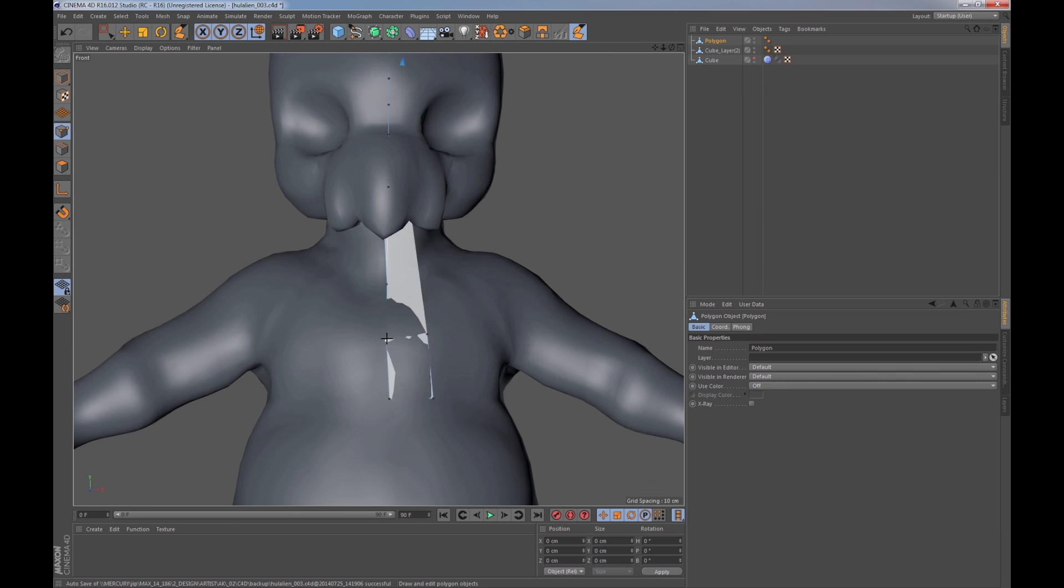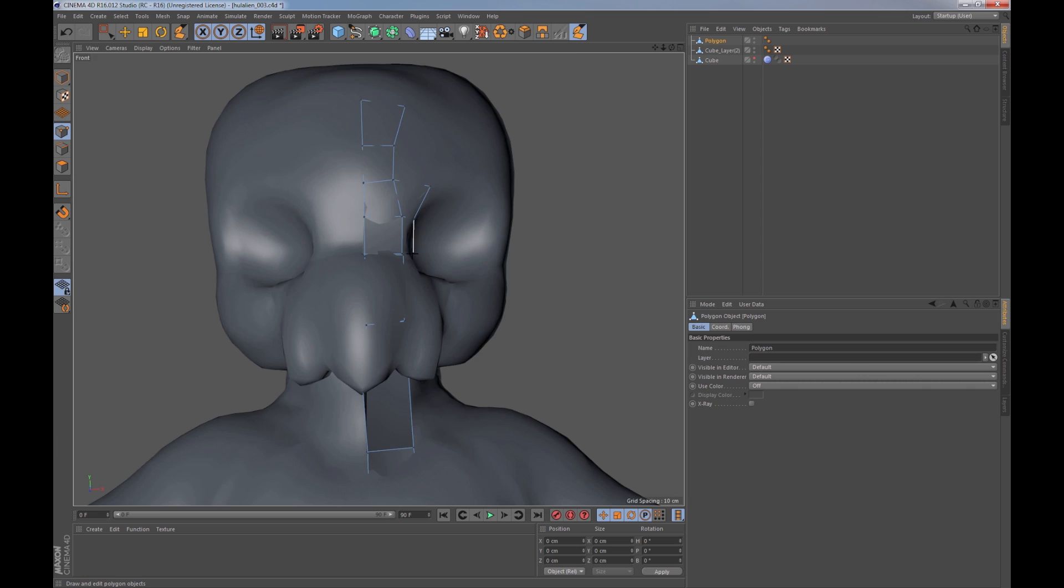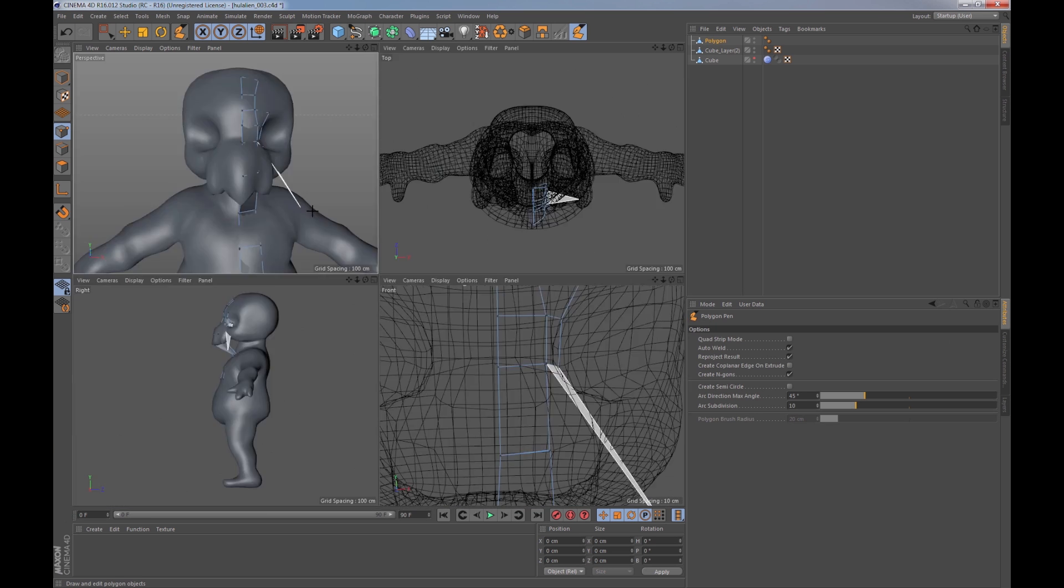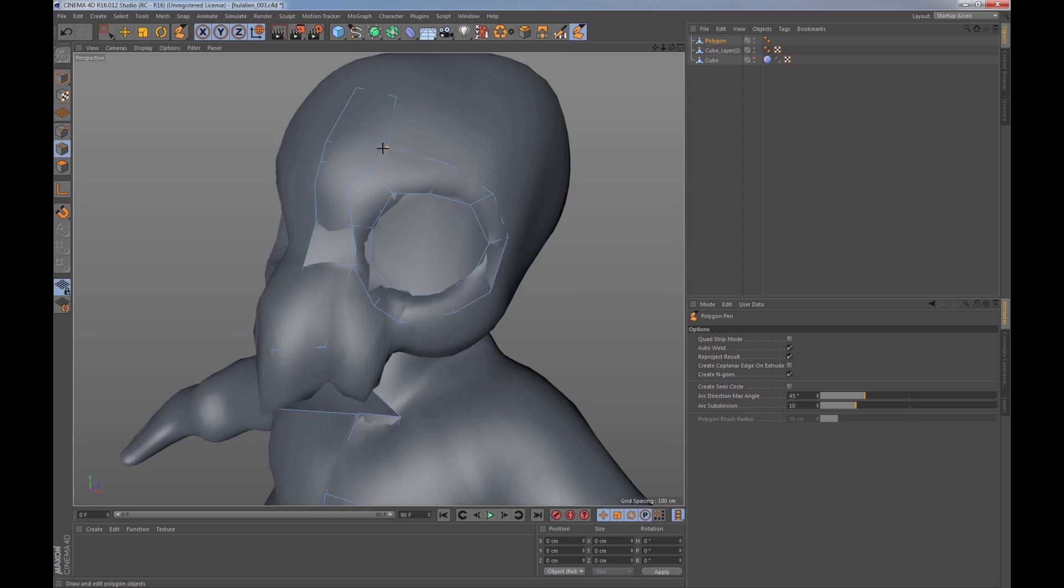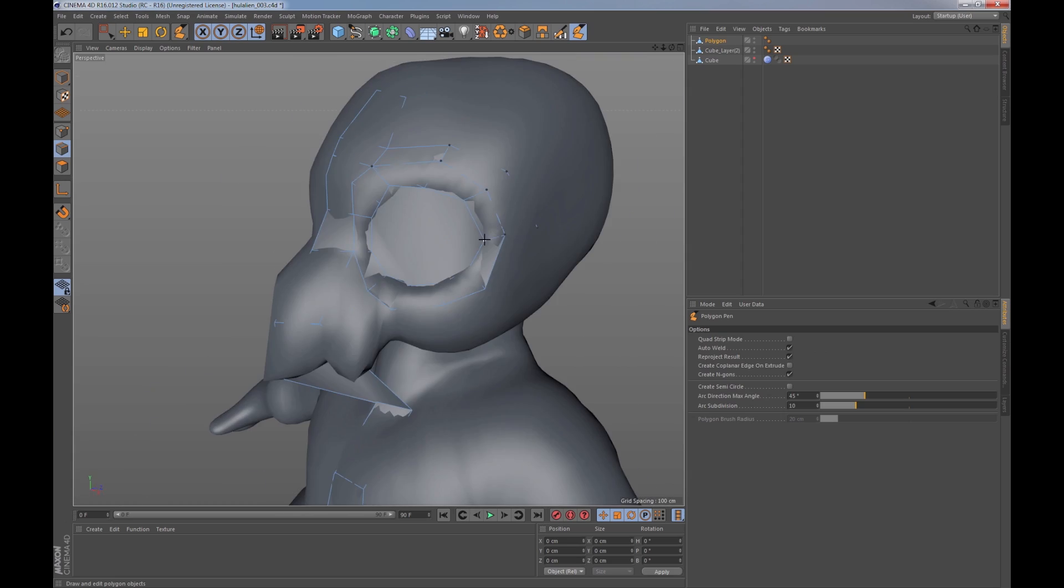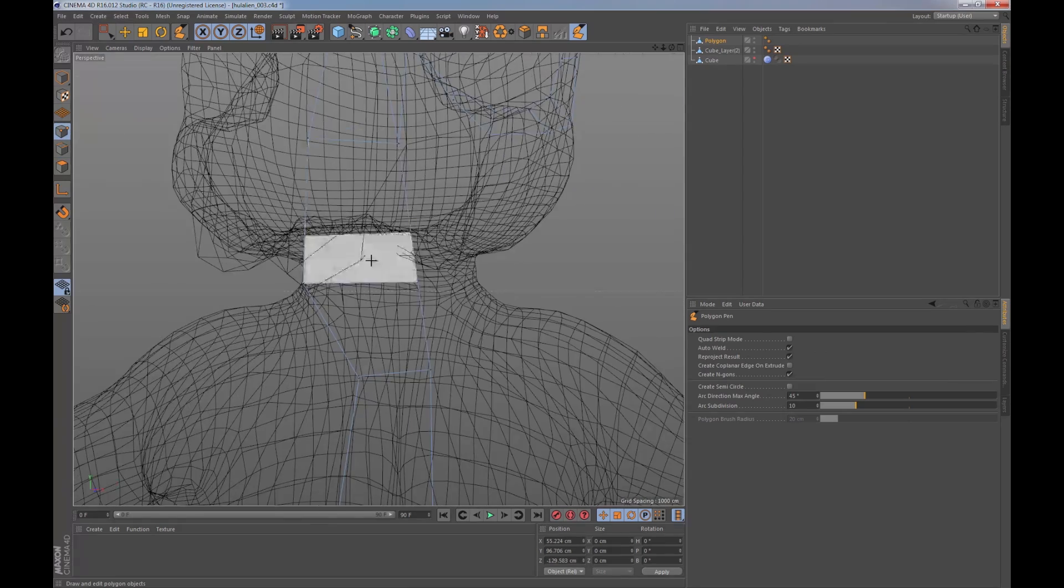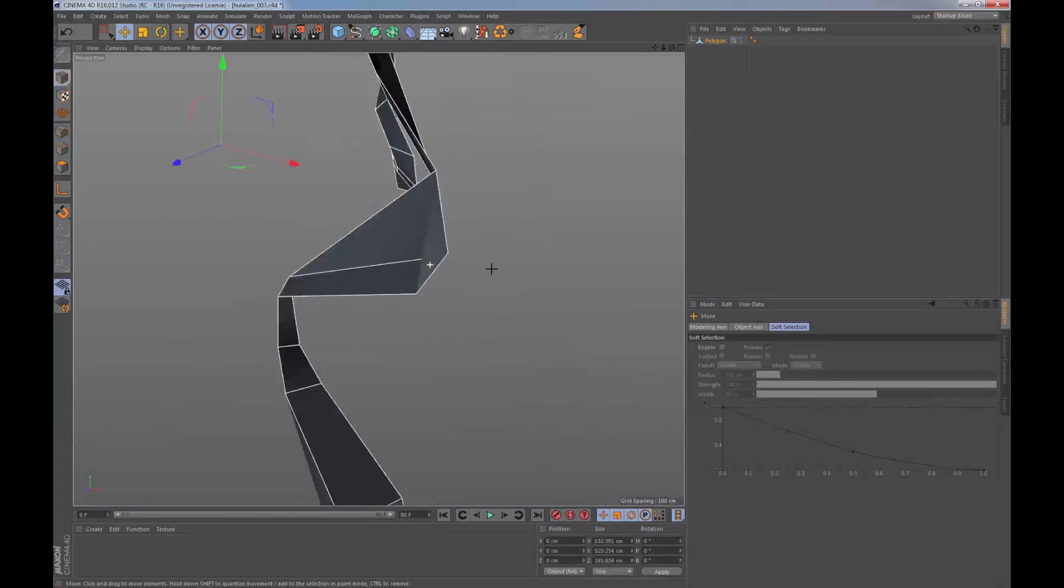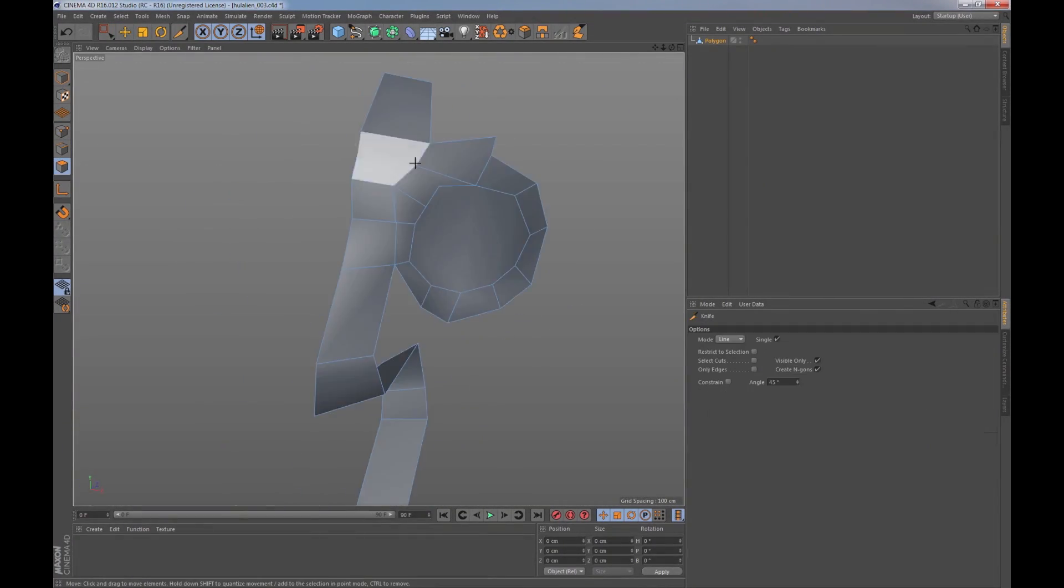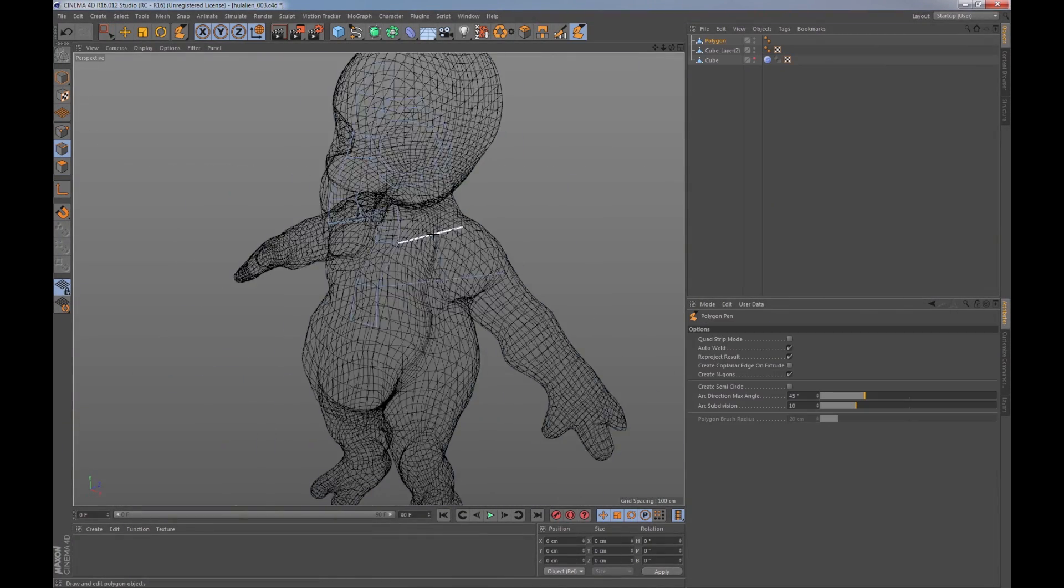He went through the process of subdividing probably four or five, six times, and attacked it using just the standard tools. It looks like he's using mostly the pull, the grab, smooth—he's not even touching the knife tool at all. Basically what he did was create a very rough sketch very quickly with the sculpting tools.